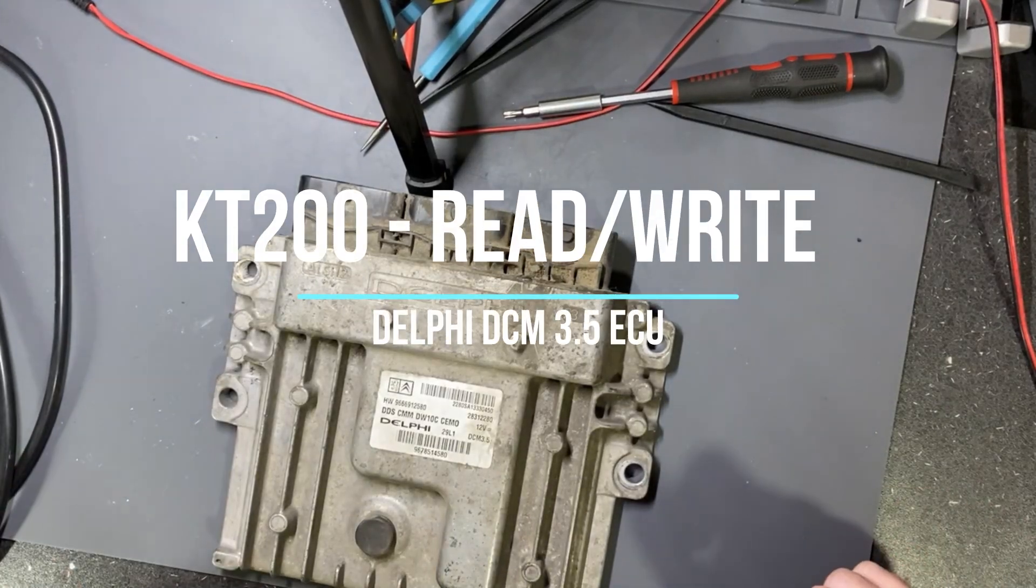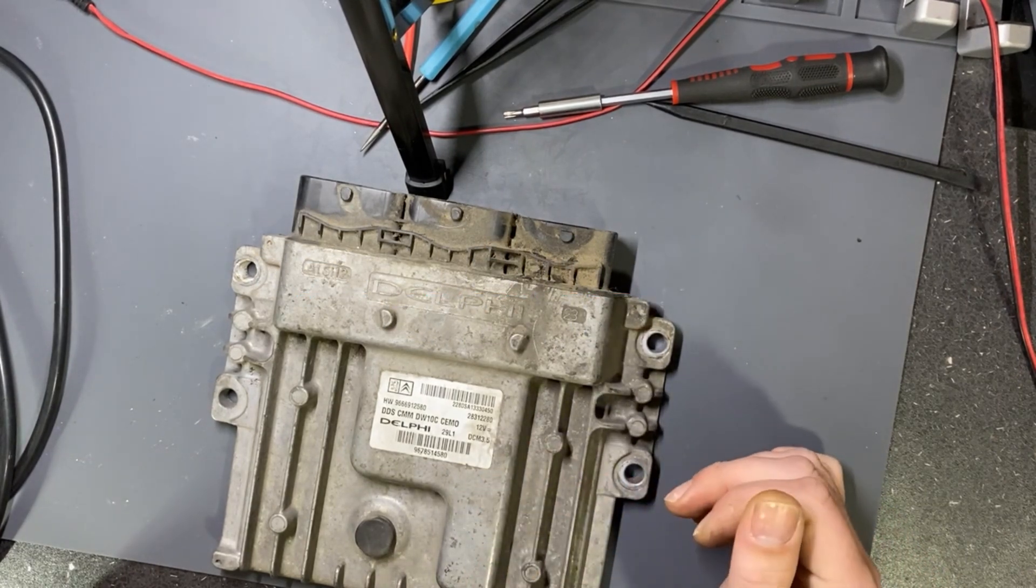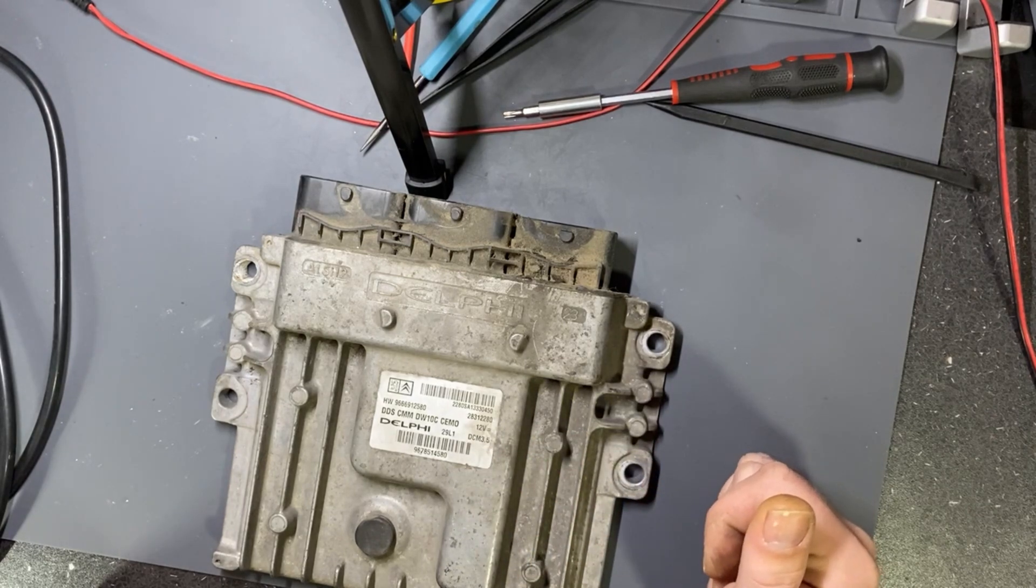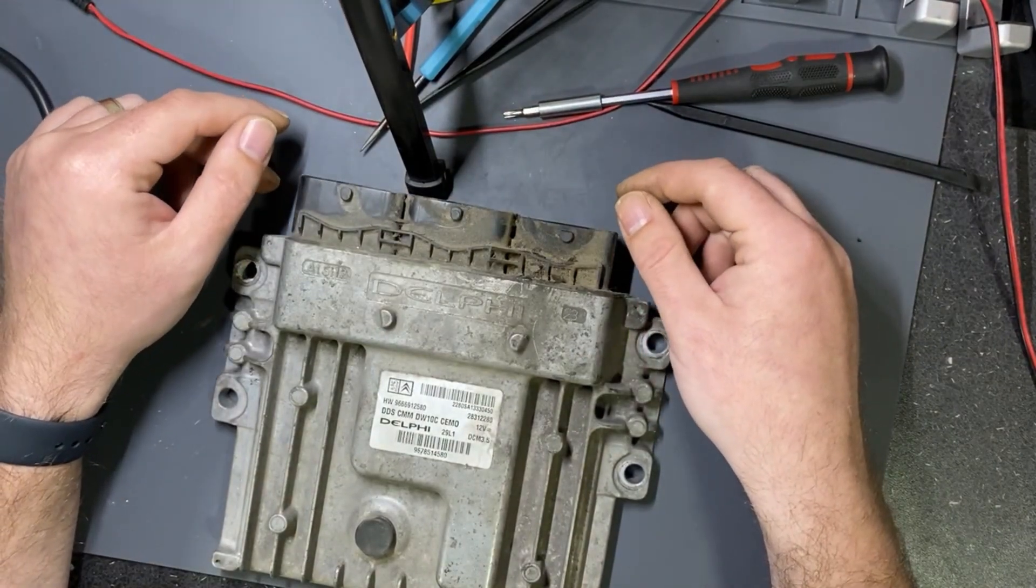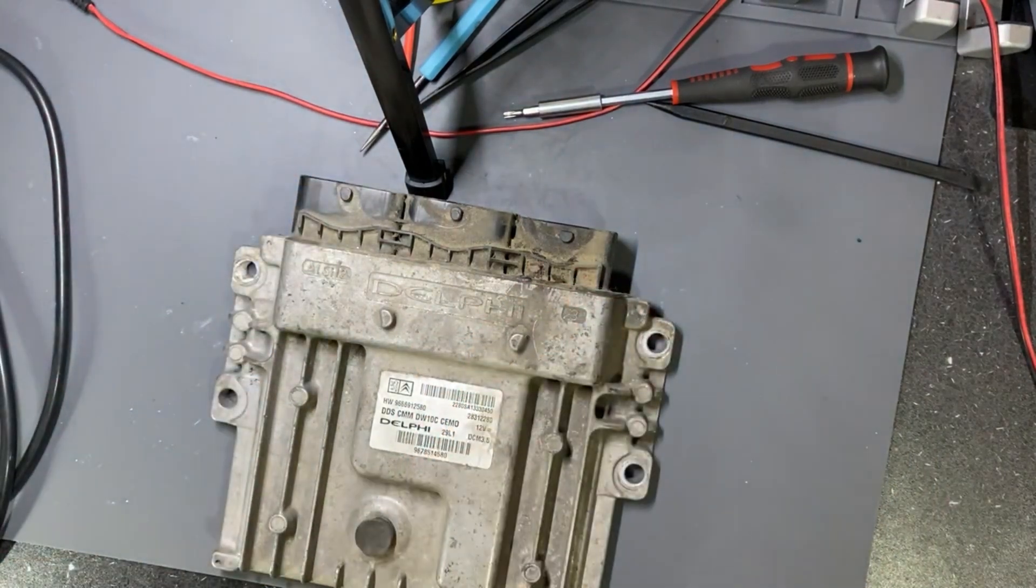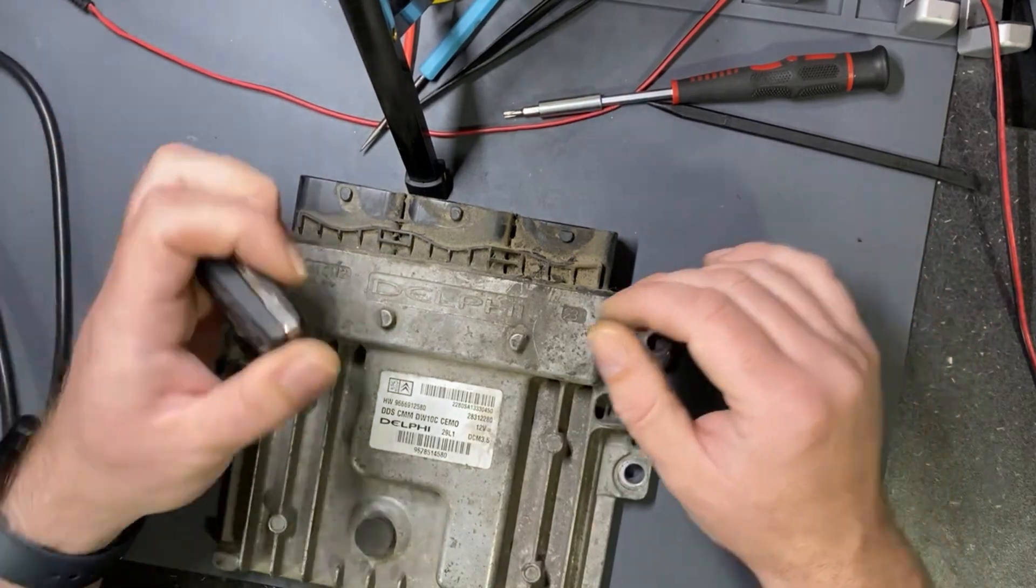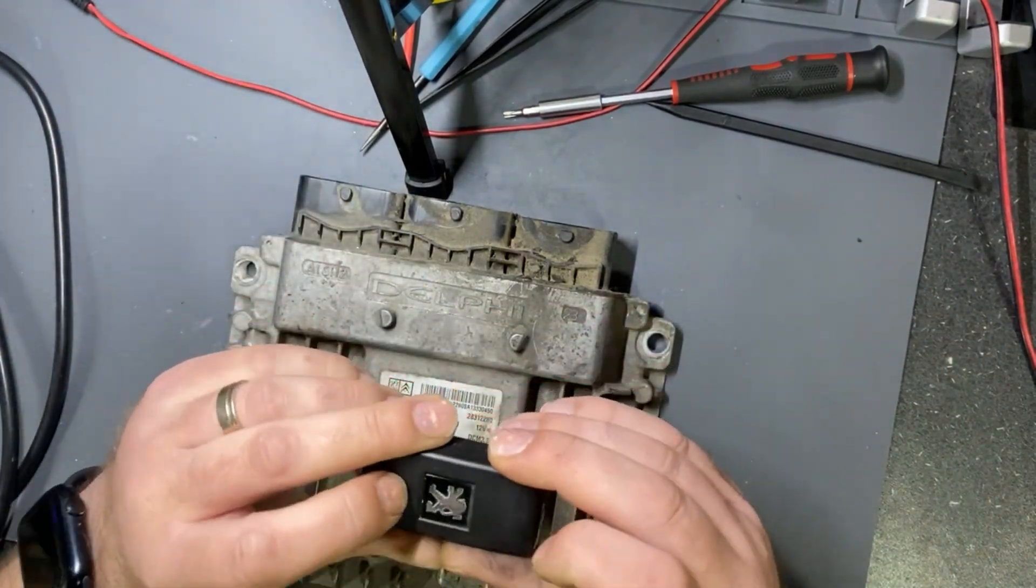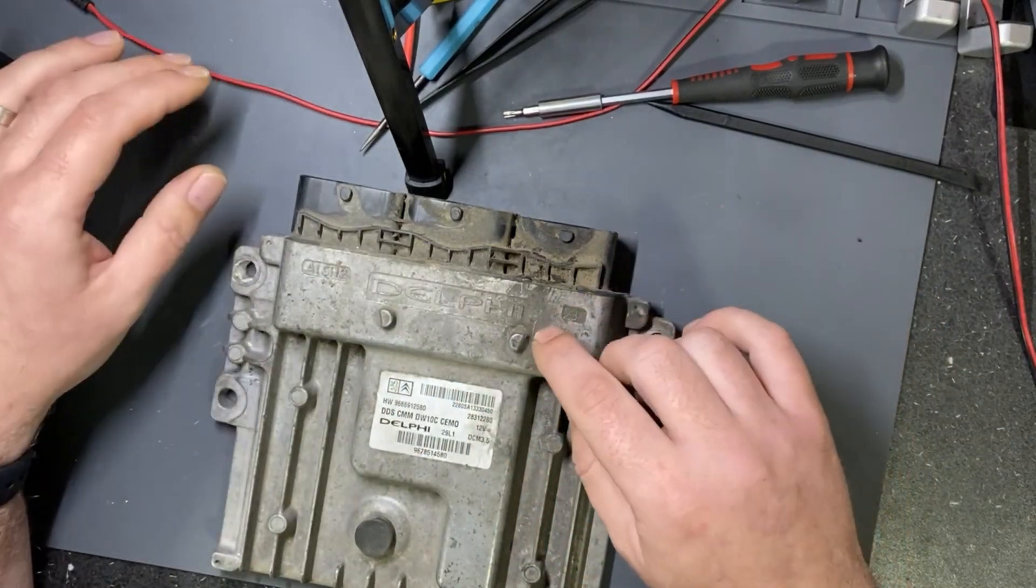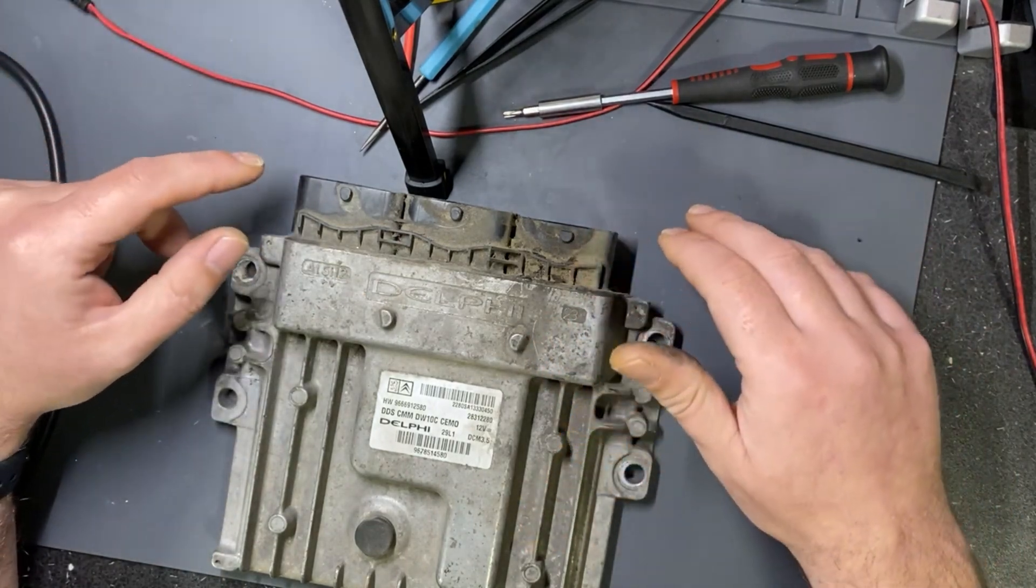Hello everyone! Today I will read and write a Delphi ECU DCM 3.5, it's from a Peugeot car. This is only for the test purpose of reading and writing. Afterwards I will need to repair the key, but I will give a try to read it and write it with KT200 to see if it's working properly.